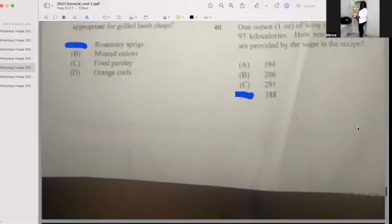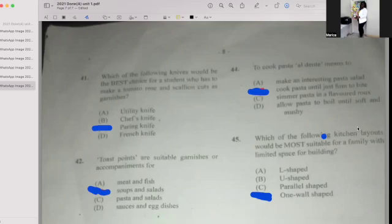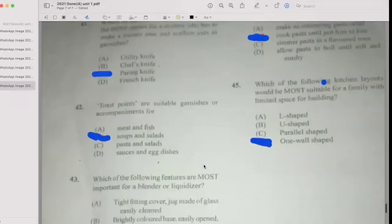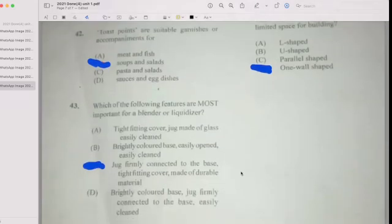Number forty-one: Which knife should be the best choice for a student making tomato roses and scallion cuts as a garnish? If your answer is C, then you're correct — a paring knife. Number forty-two: Toast points are a suitable garnish or accompaniment for soup and salad. Number forty-three: Which of the following features are most important for a blender or liquidizer? If your answer is C, then you're correct — the jug firmly connected to the base, tightly fitted cover, and made of durable material.